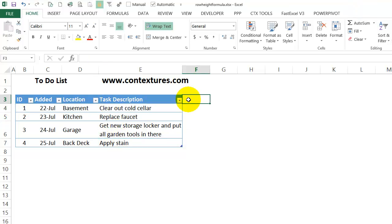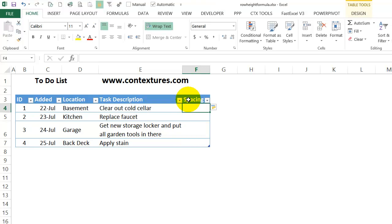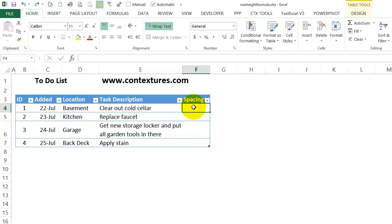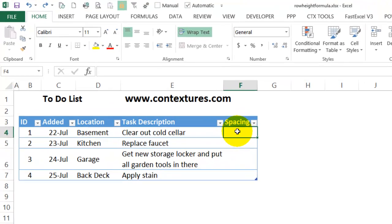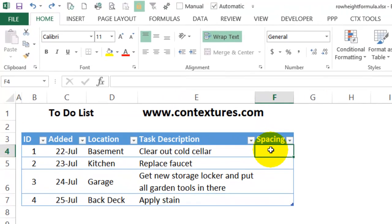I'm going to click here and I'm going to call this column Spacing, and it automatically extends the table to include that. So in this column, my formula will use the repeat function, and it will put in line breaks using the char, the character function.